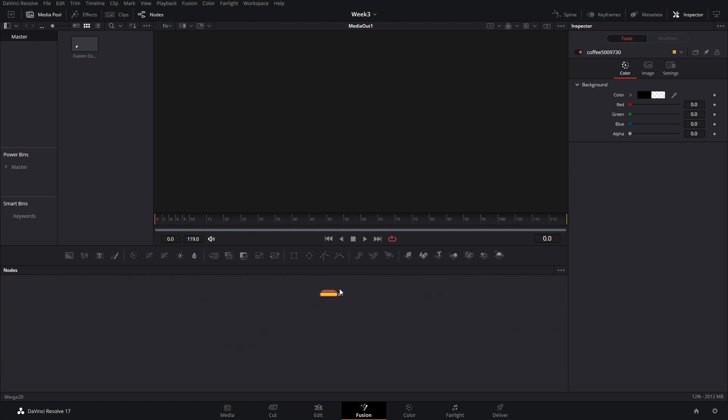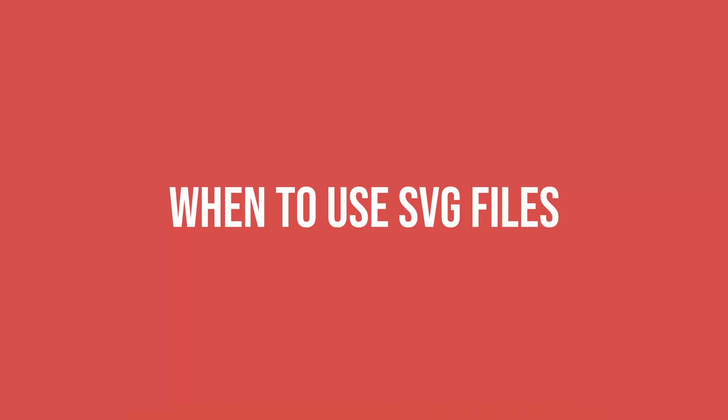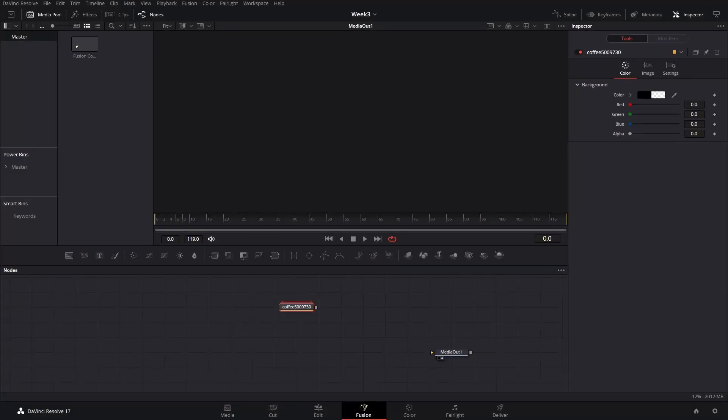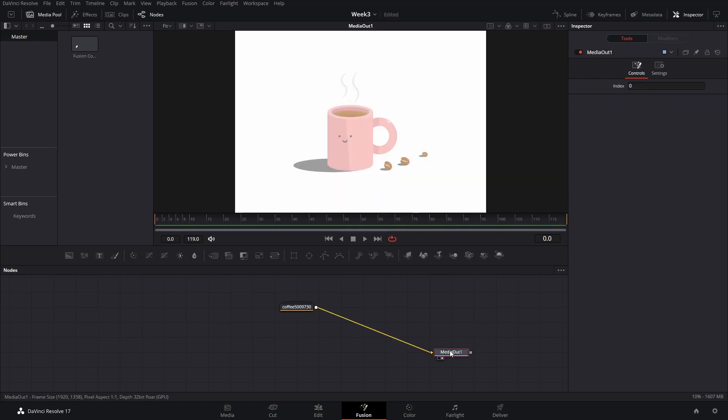Now we have here the SVG and that leads us to the next question. Should you or in what circumstances should you edit an SVG in Fusion? And what I would say is you should and you can if your illustration is not too complicated. That means that it doesn't have too many elements here in this image.